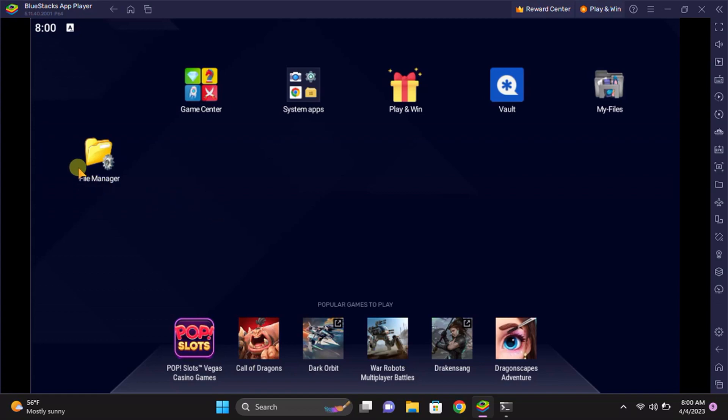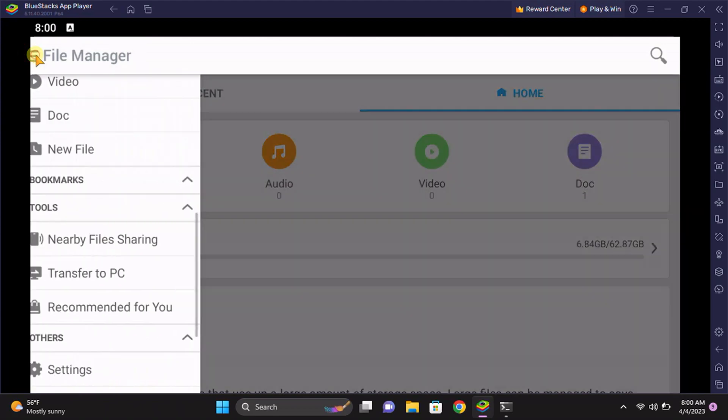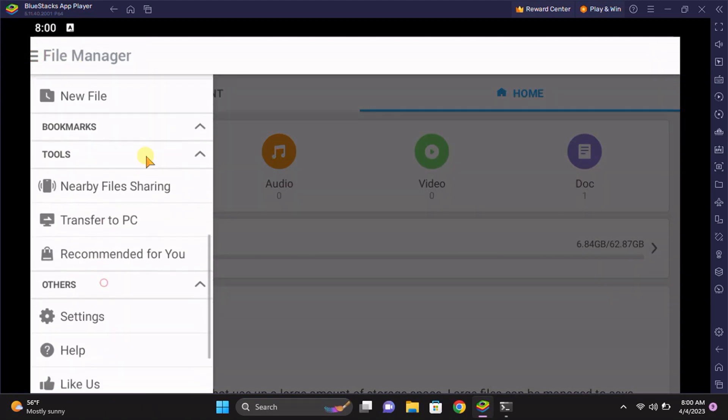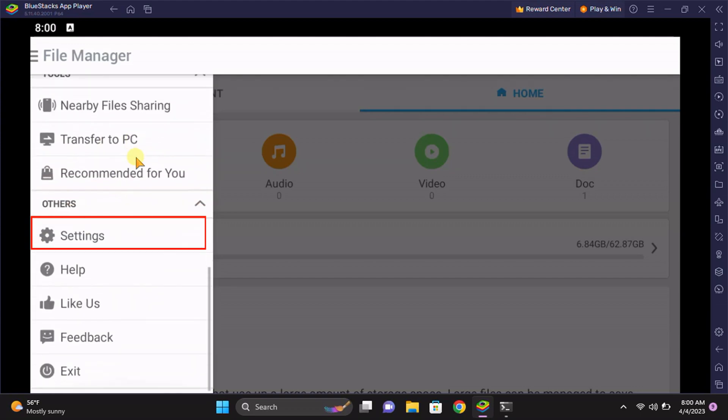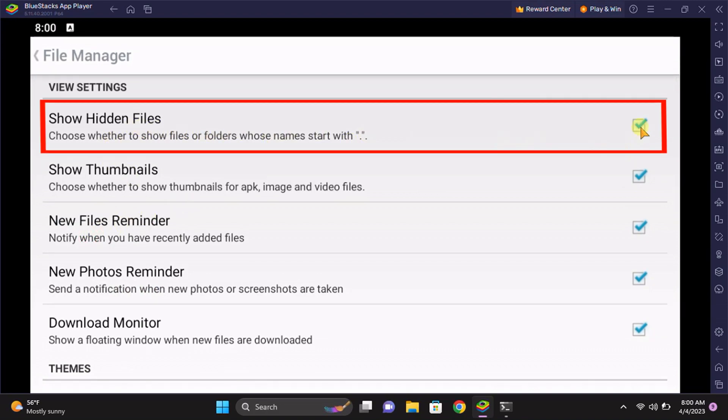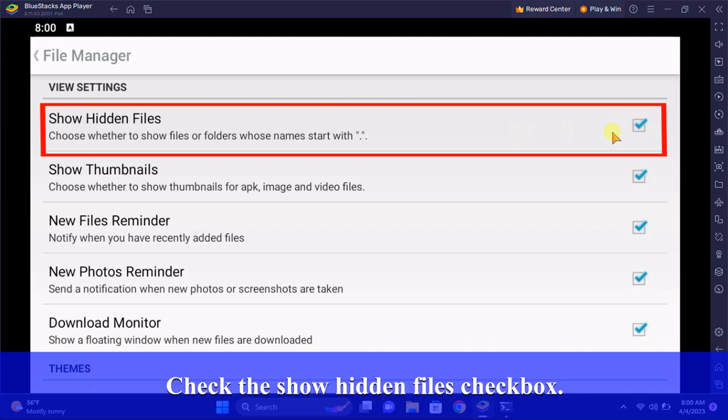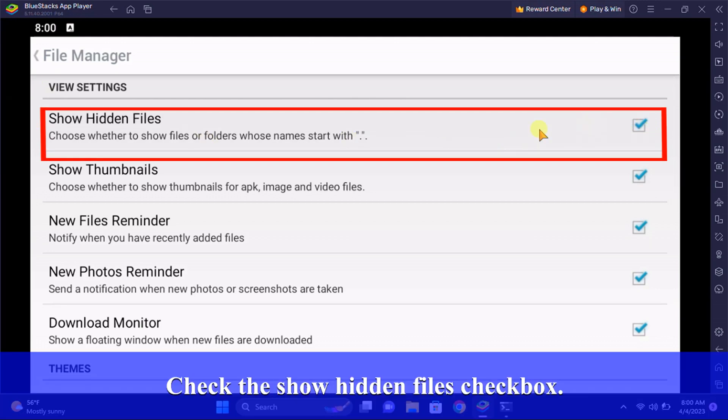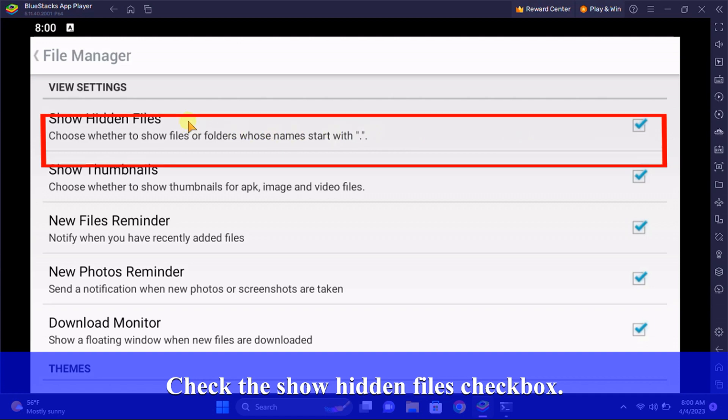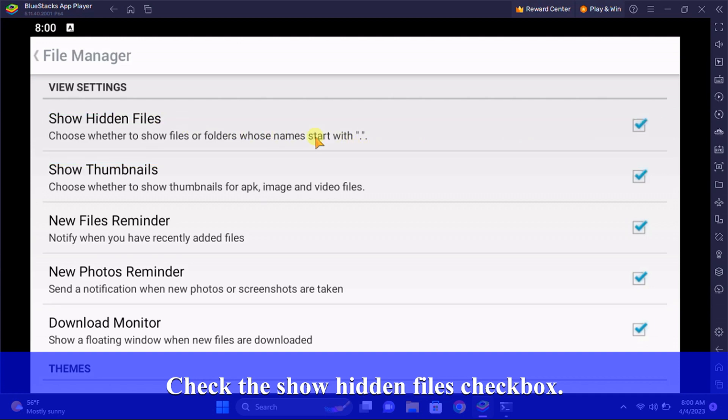I am going to use this file manager. First you need to go to the settings of your file manager. Here is the setting. Make sure to check the 'Show hidden files' setting. If you check that, you will see the files which are hidden whose names start with a dot.